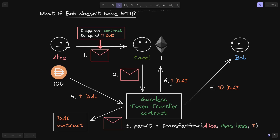11 DAI will be transferred over from Alice over to the Gasless Token Transfer Contract. Bob will receive 10 of it, and Carol will receive 1 DAI — this will be the fee that she gets for executing the transaction on behalf of Alice. So at the end of this process: Alice has 100 minus 11, which equals 89 DAI. Carol executed the transaction, so let's say the transaction fee is 0.01 ETH — now she has 0.99 ETH plus 1 DAI. And Bob would have received the 10 DAI, so now he has 10 DAI. And this is how Alice can send 10 DAI over to Bob without either of them having any ETH.